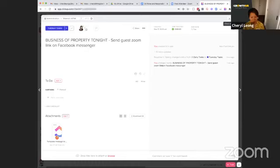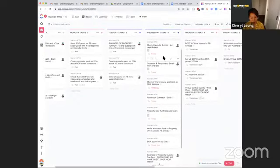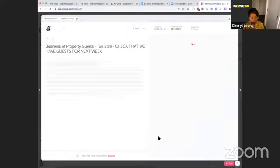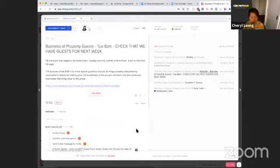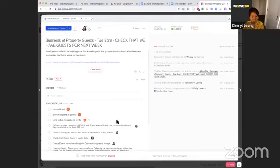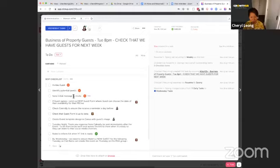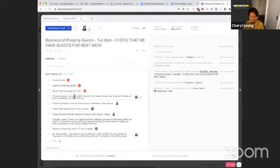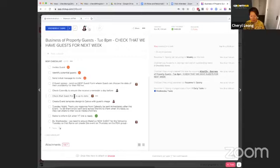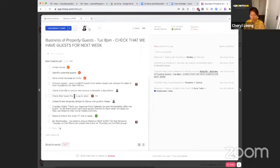So here's the business of property guests and check that we've got guests for next week. And we've created these tasks within each of the little subtasks, a bit of a checklist as to what needs to be done to ensure that we've got guests. How do we welcome them? What process have we put up the event and everything else, everything is checklisted there. Not forgetting at the end of the business of property, the recording gets sent to our video editor to edit as well. And so that whole process that goes behind that.